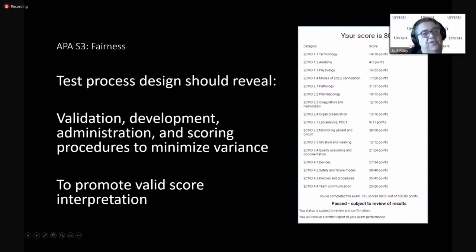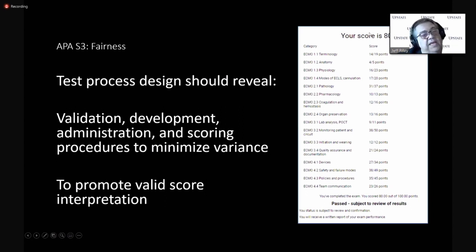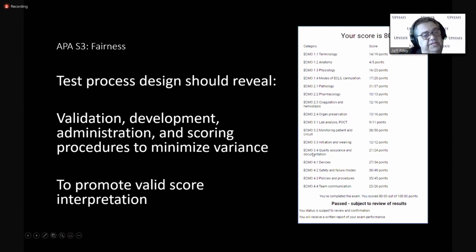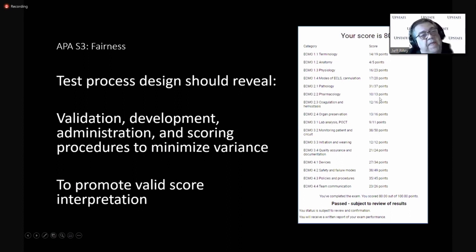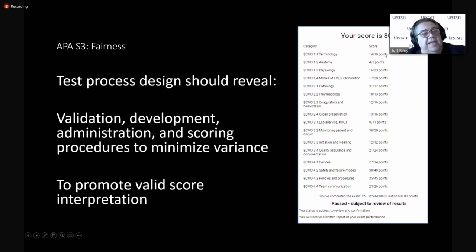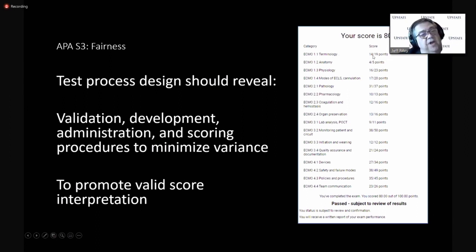As soon as you hit submit and submit your answers as a test taker for this exam, in your email comes back your score. And it looks just like this. And there are sections to the exam that were built by the board and the subject matter experts. And for example, there's a terminology section and 19 of the 100 questions deal with terminology.